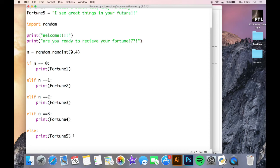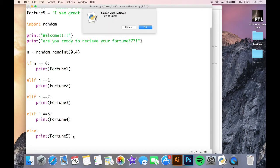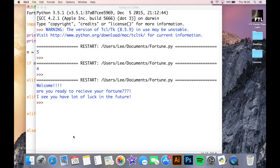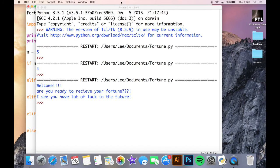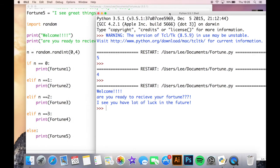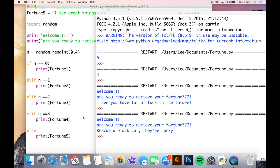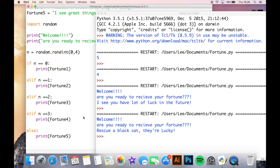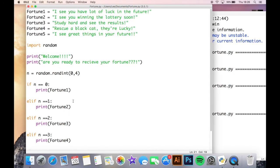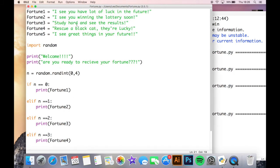So if we try and run this now, let's have a look at it. We can see that it's printed my first two lines here, welcome and are you ready to receive it? And then it has printed fortune five. So obviously the random number selected was four. Let's try again, just make sure it is working. So here we are. Now we have a different fortune here. This time it has printed fortune number four.